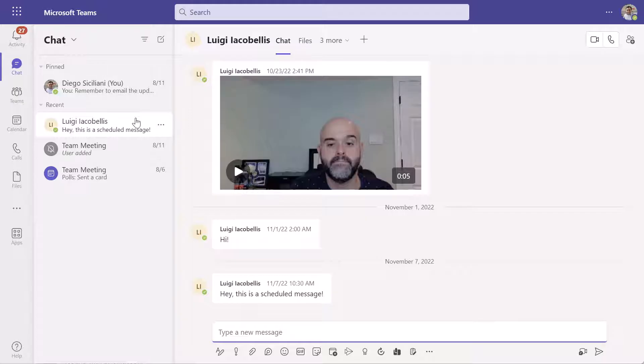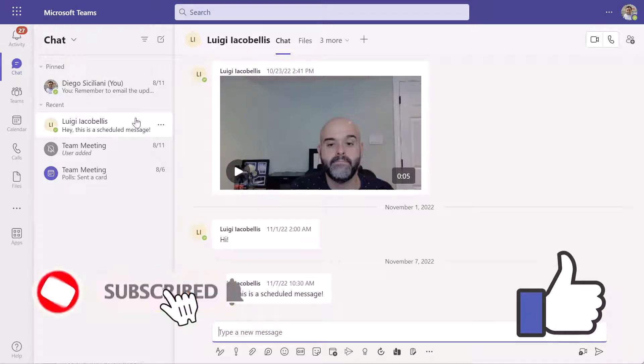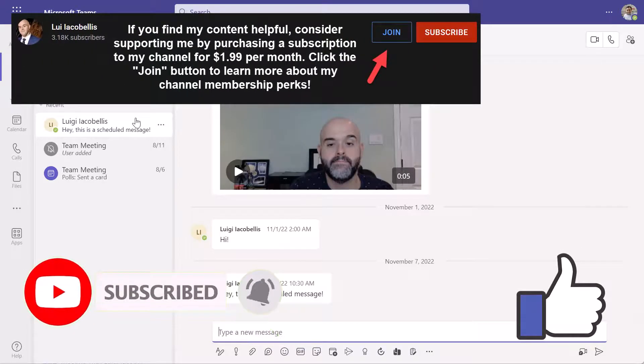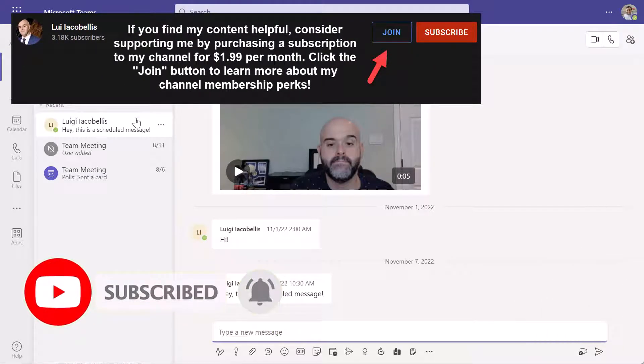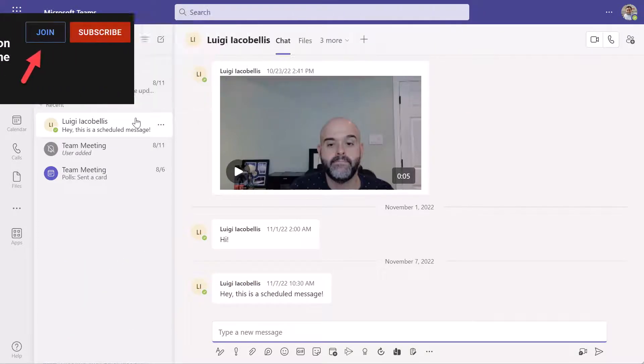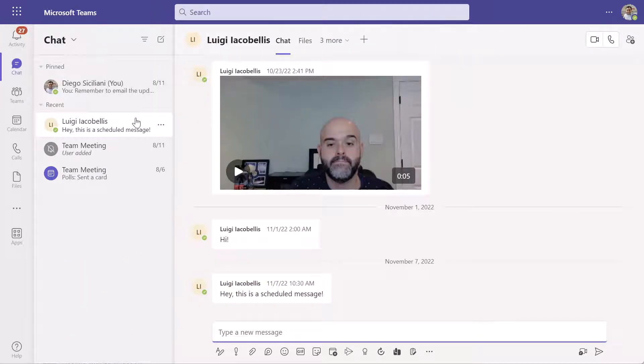So that's it. In this tutorial, I showed you how you can delete a chat conversation from Microsoft Teams. I hope you found this video helpful. If you did, please hit that thumbs up below and be sure to subscribe to stay up to date on the latest tutorials that I publish. I'm Louis Iacobelis. Thanks for stopping by. Talk soon.